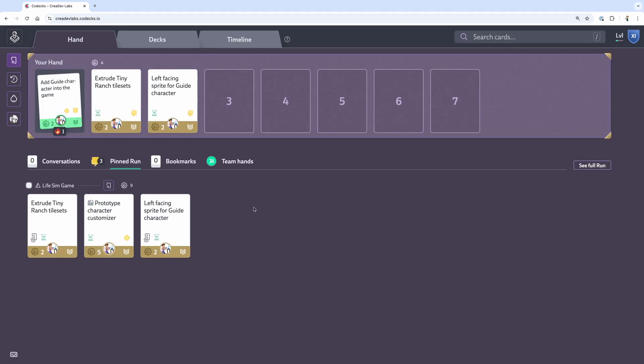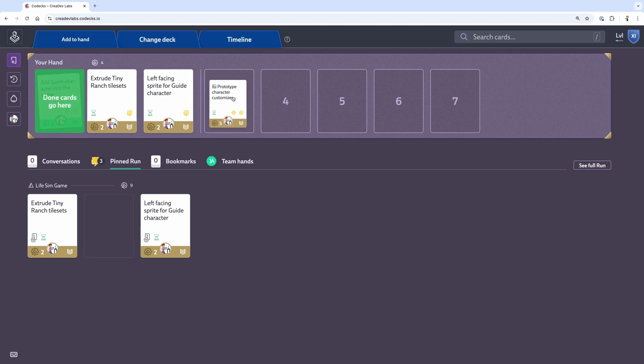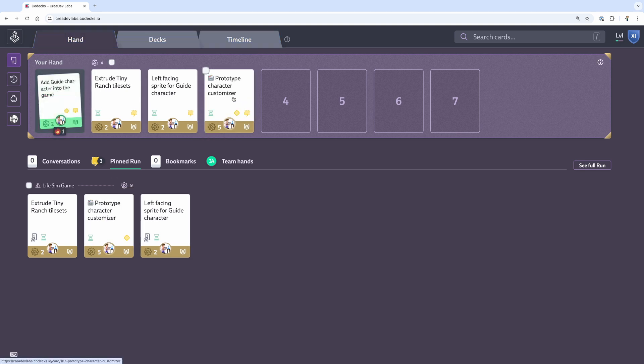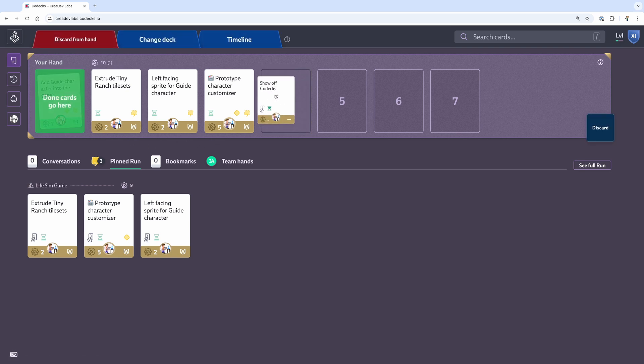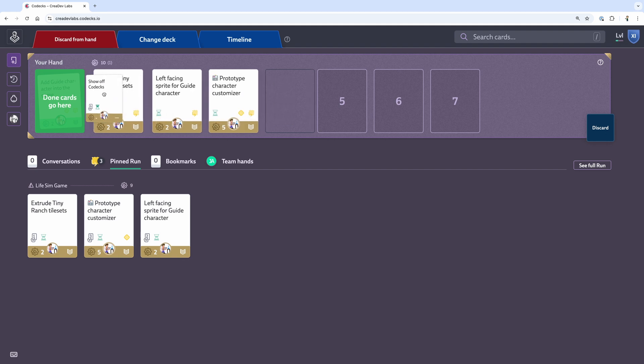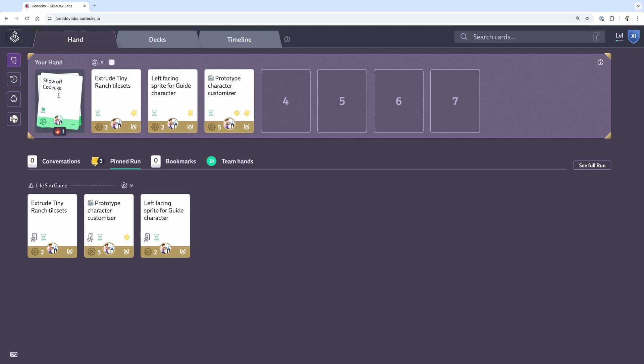In Codex, you have a hand that you can put cards into. At the beginning of the week, I'll go through the cards in the sprint that still need to get done and I'll add them to my hand. In a way, this kind of creates a mini sprint within my larger sprint. When you complete a task, you can drag it into the discard pile. It's a small thing, but it makes the whole thing feel so much more fun.